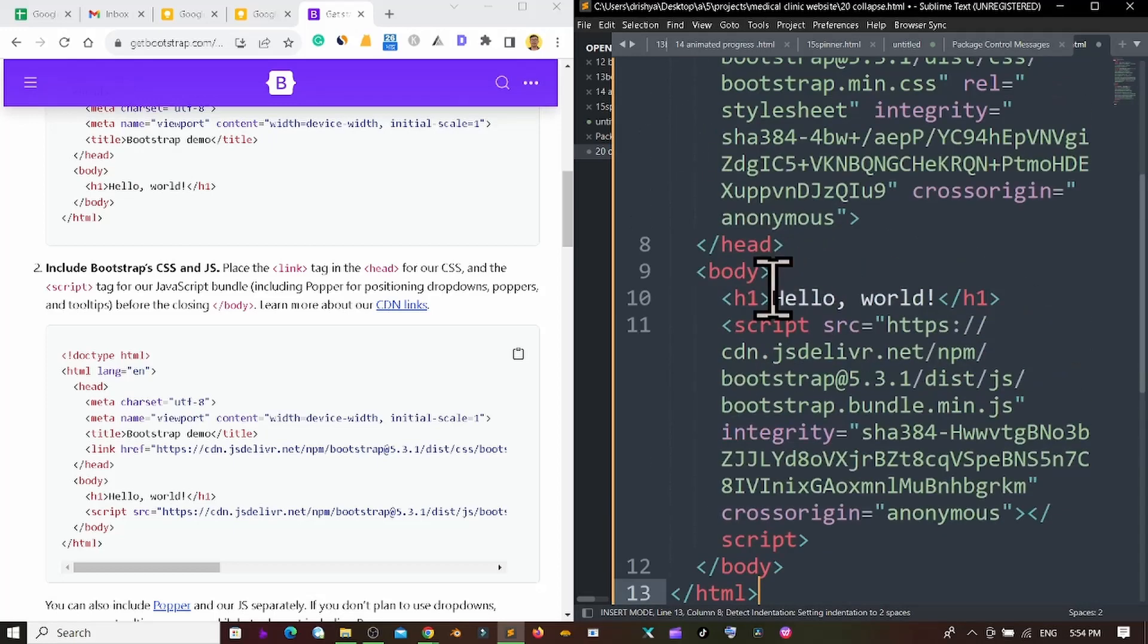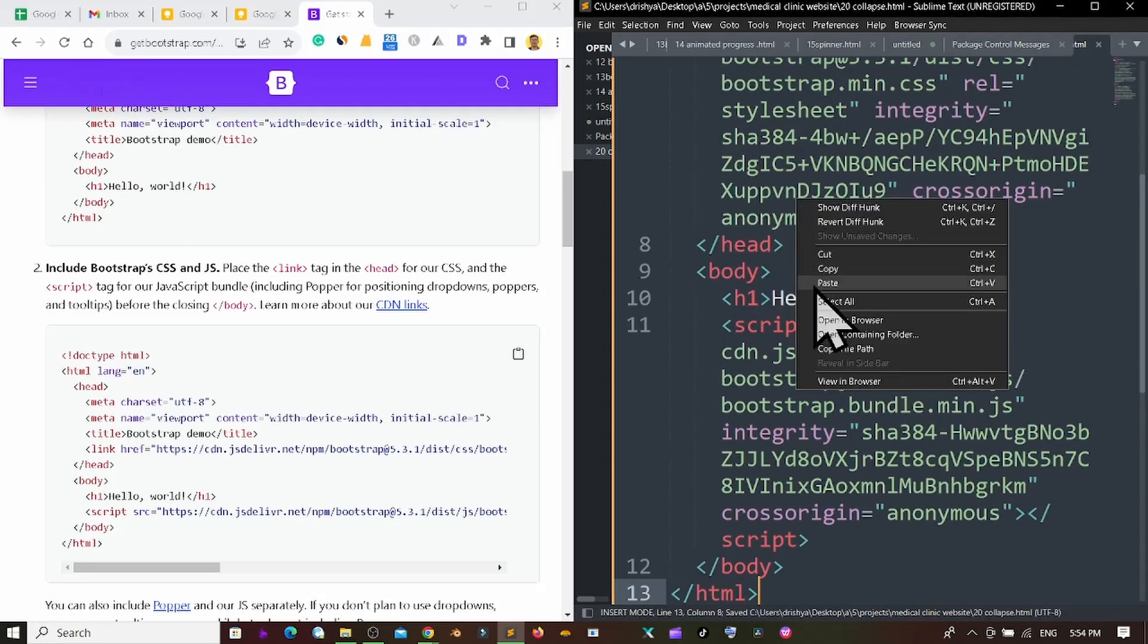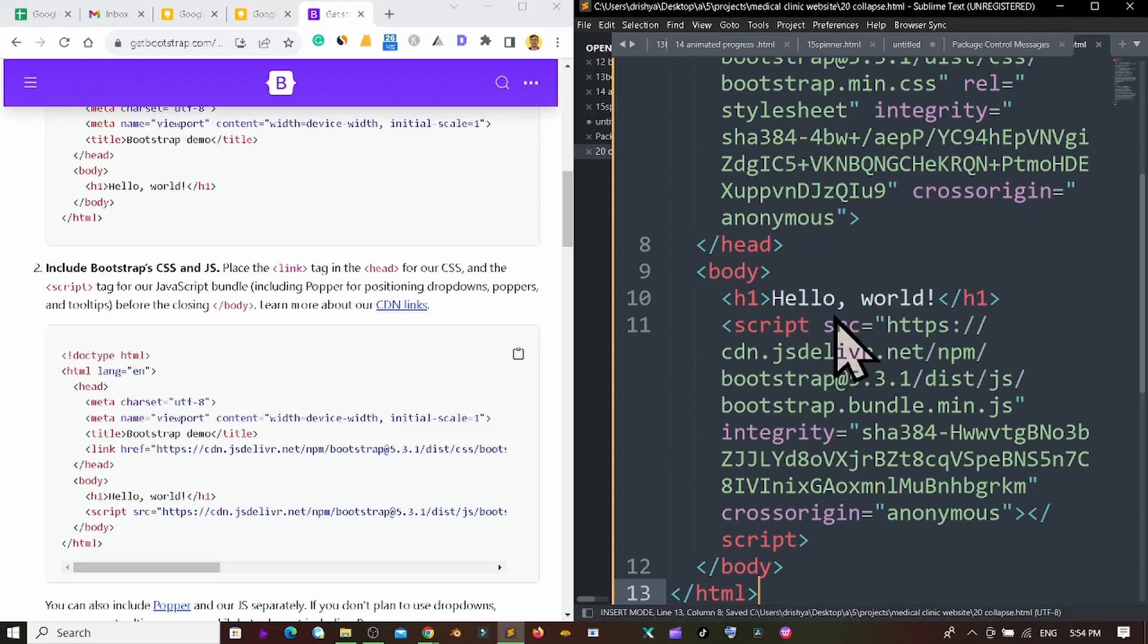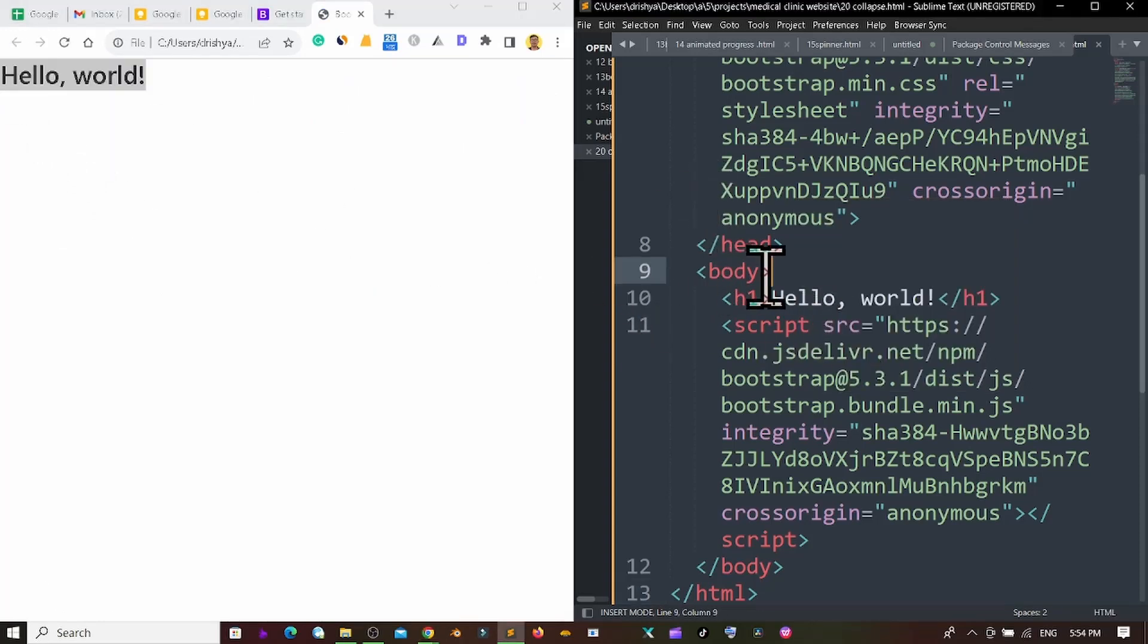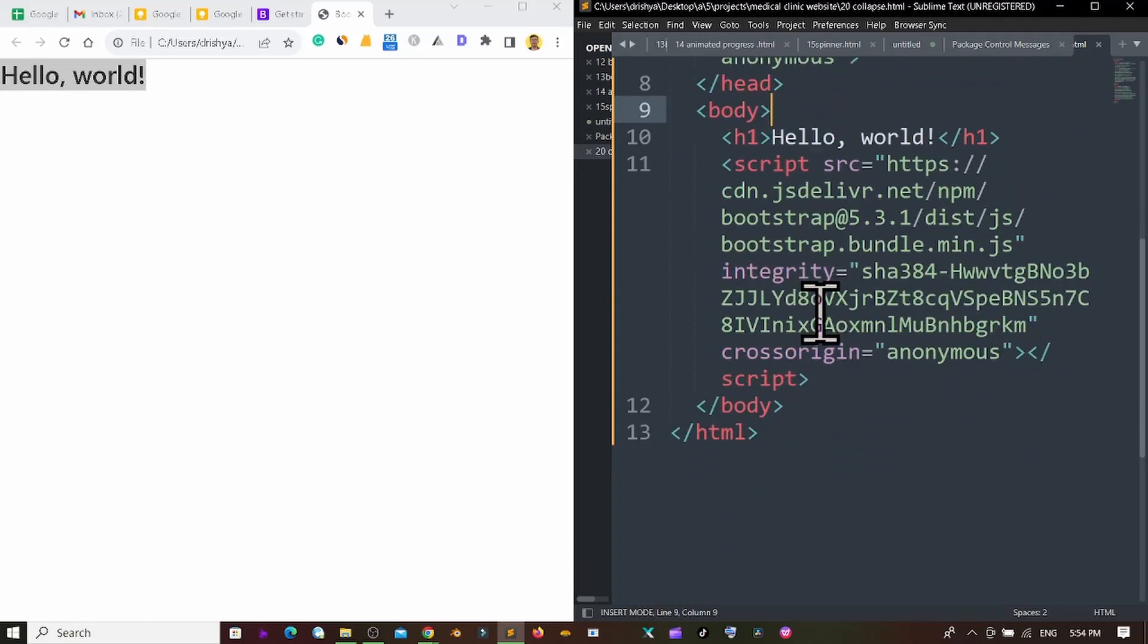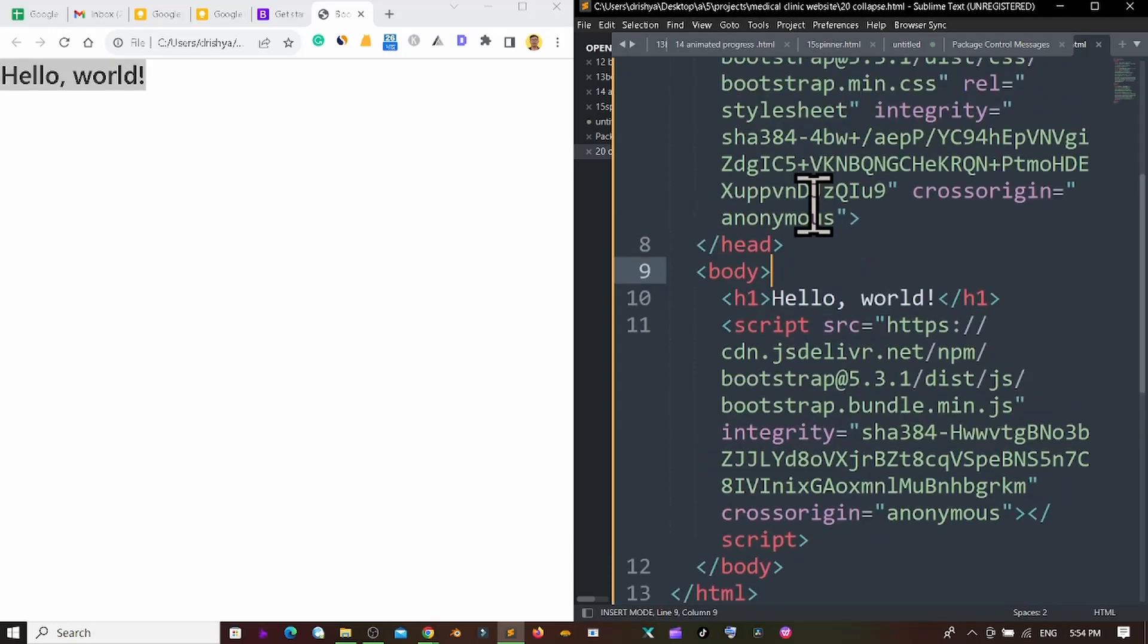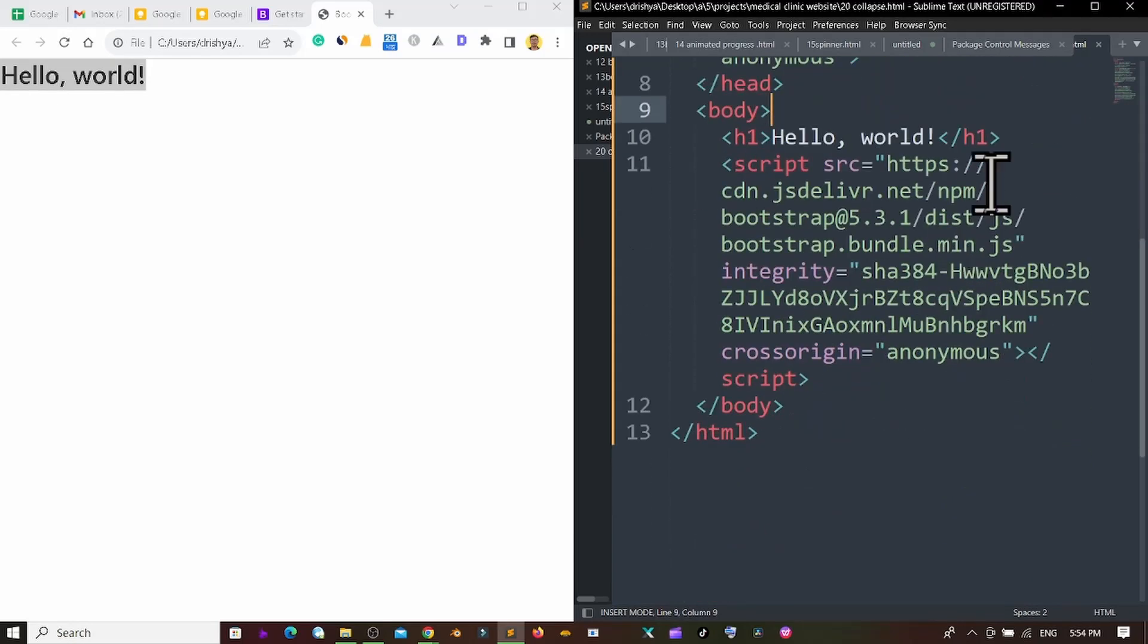After that I'm pressing ctrl plus s, right clicking here, and clicking open in the browser. Now we can see it's giving me the hello world and I'm going to change all the materials from here.